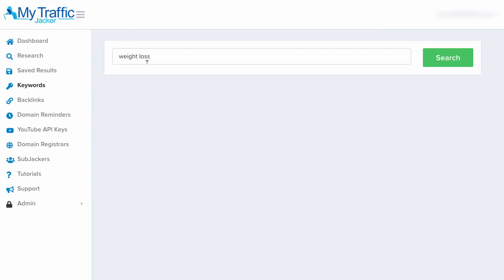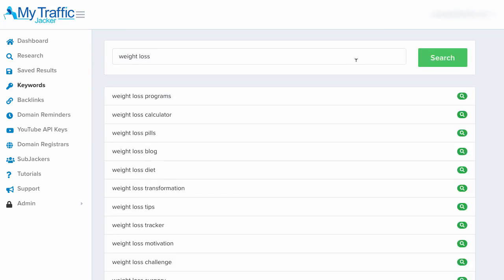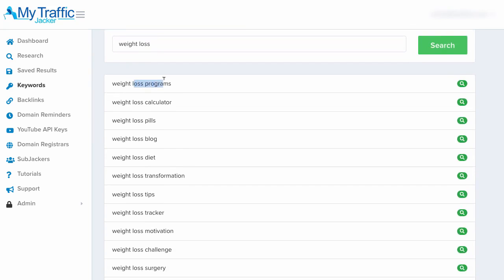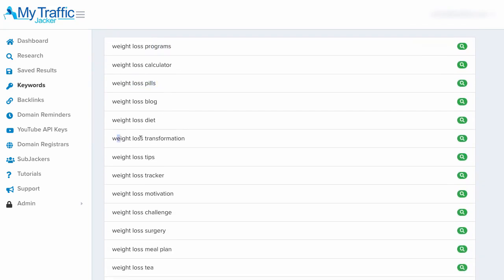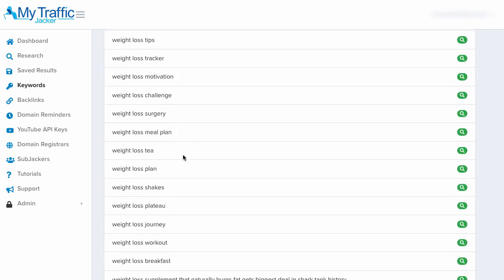Weight loss is a very competitive keyword and it may not have a lot of available domains associated to top-ranked videos. So instead, we're going to dig a little bit further and find additional keyword terms related to weight loss. I'll click the search button and it's going to pull up additional keywords around this general topic — we can see weight loss programs, weight loss pills, weight loss transformation, weight loss shakes, and weight loss journey. This last one is a good one and is often a very hot topic on YouTube.